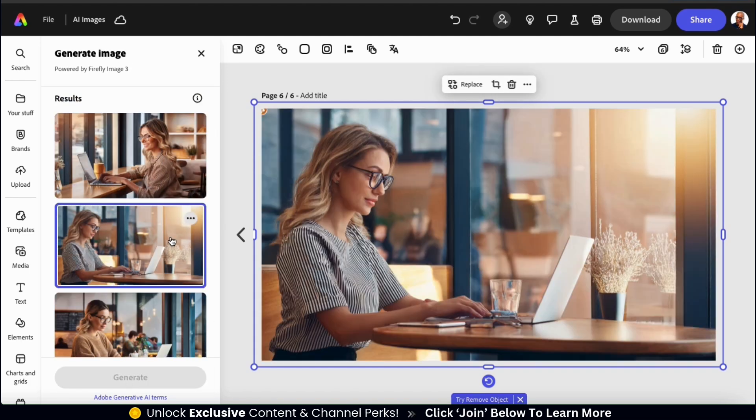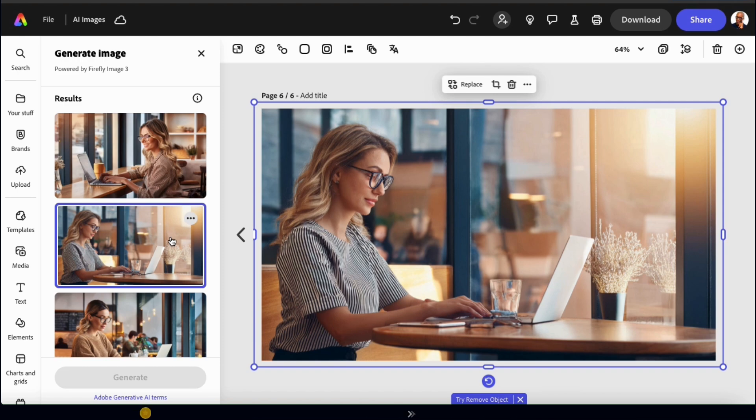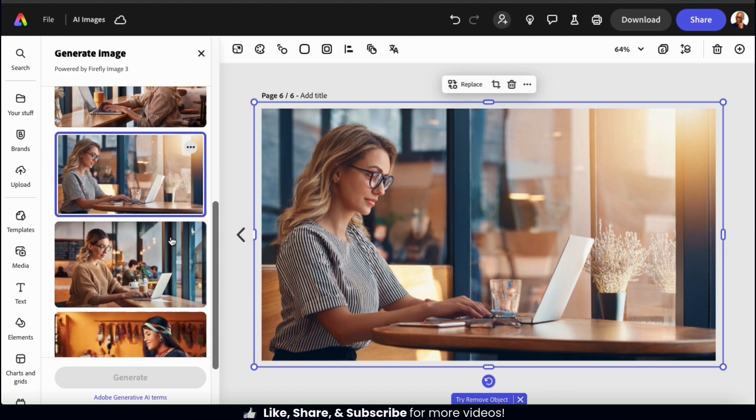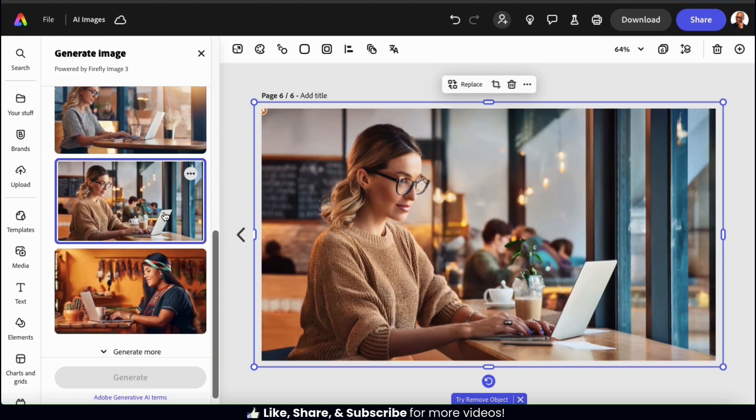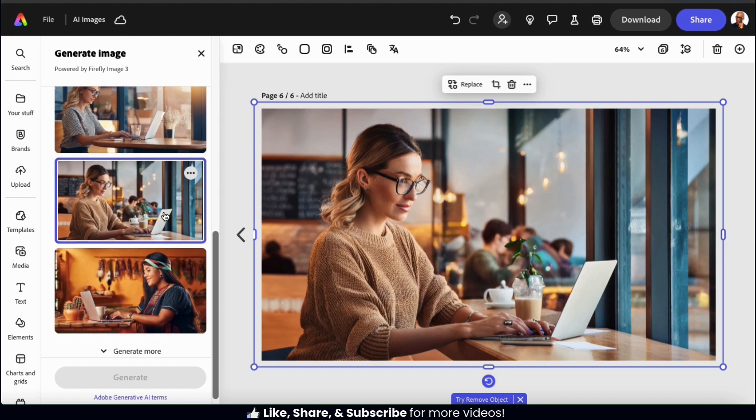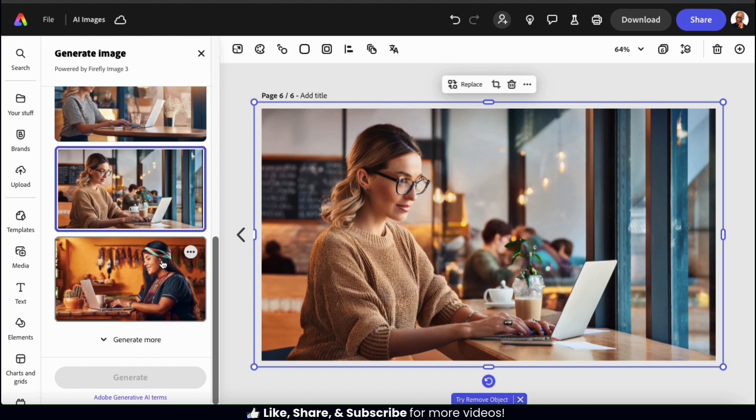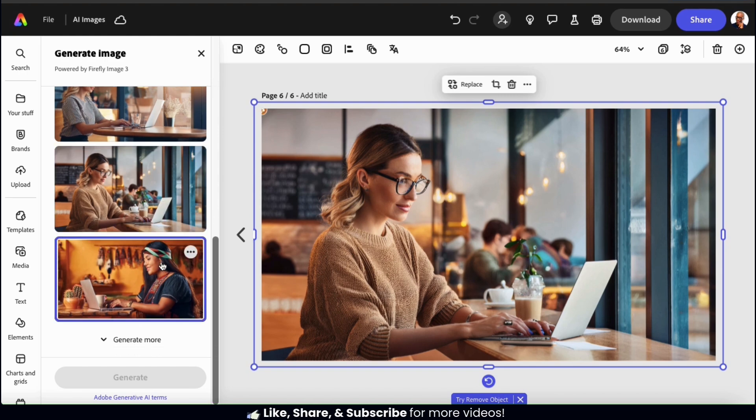Wow, these look even more realistic than I was expecting. To be honest, I wouldn't be able to tell the difference between these and real photos. My AI person looks super realistic, and even the background looks like it's real life.